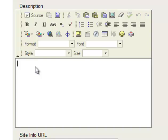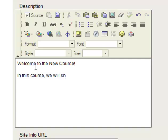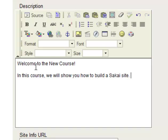And here I'm going to write, Welcome to the New Course. So you can copy and paste in some text in there, type it right in there if you like.